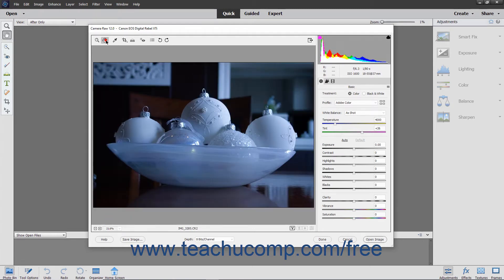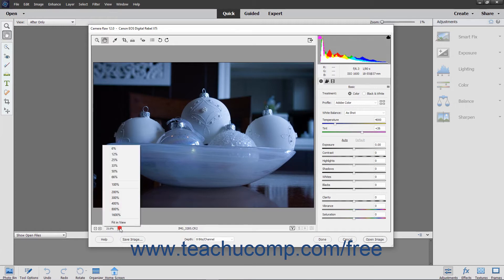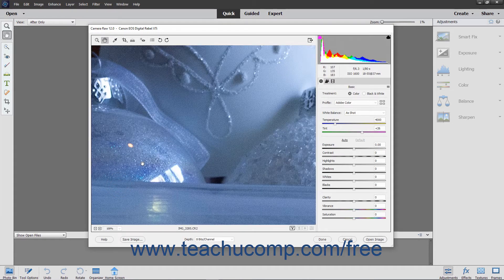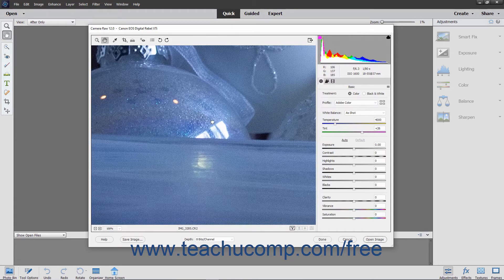Clicking the Hand tool button lets you switch to using the Hand tool by default. You use the Hand tool to scroll and pan the image preview when the magnification level is high enough that you cannot see the entire preview image in the frame provided. Click and drag the preview image when using the Hand tool to move it within the frame.